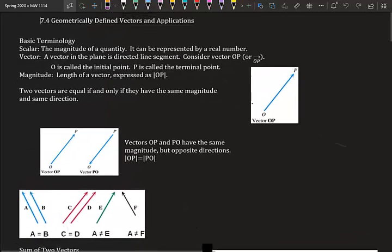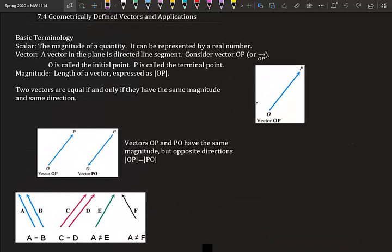Basic terminology. A scalar is the magnitude of a quantity and can be represented by a real number. A vector in the plane is a directed line segment. Consider vector OP — it's a ray, not a line. O is called the initial point and P is called the terminal point, so the vector goes from O to P.